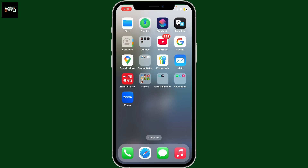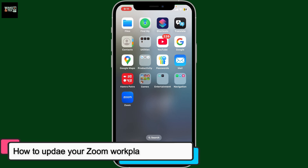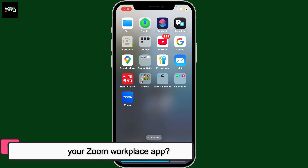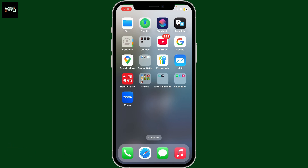Hi everyone, welcome back to another video from WakinTech. Today I'm going to be guiding you through how to update your Zoom Workplace application using your mobile device, whether you are using Android or iOS. So without further ado, let's get started.